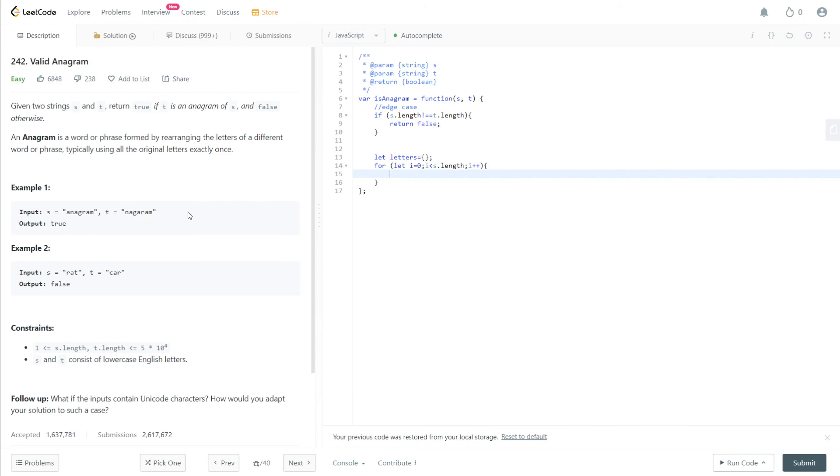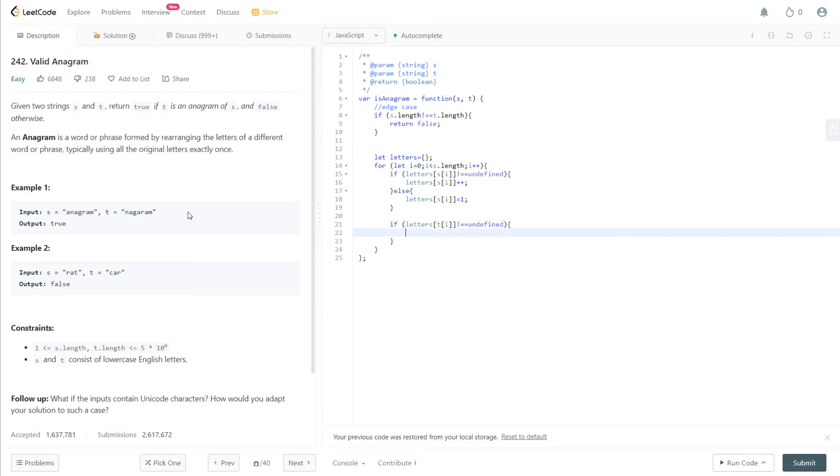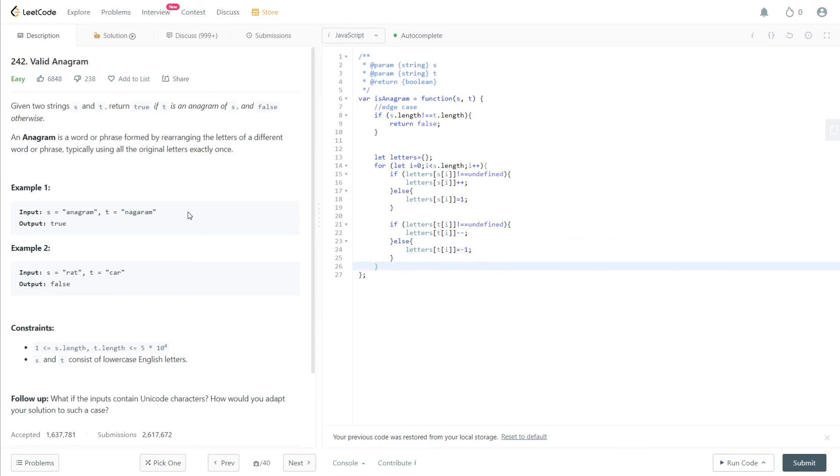And then for this, we'll do two separate if else conditions. So if letters of S i, if this doesn't equal undefined, then we'll increment whatever's in it. Else, then we will set it equal to one. And then our second condition is going to be if letters at T of i, if that doesn't equal undefined, then we're going to decrement it. We decrement every single element of T and we increment every single element's count of S. Then T of i minus minus, else letters at T of i is going to equal negative one.